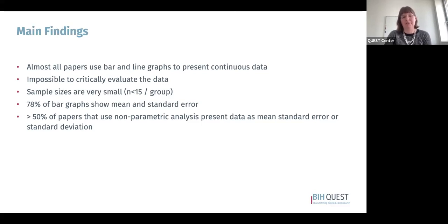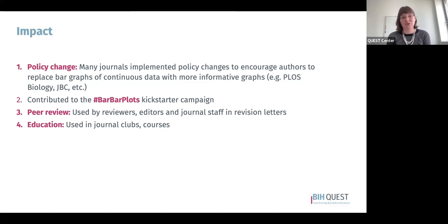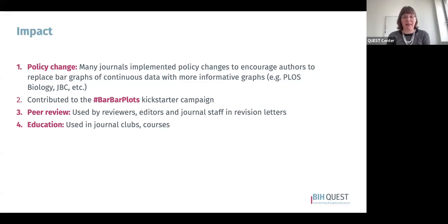We also found that more than half of papers using a nonparametric analysis to analyze continuous data then presented that data as mean and standard error or standard deviation — which is concerning because nonparametric analyses are often used when the sample size is too small to determine the distribution, or when we know the data are not normally distributed, making mean and standard error or standard deviation highly misleading. This illustrates how automated the process of presenting data in a bar graph has become. This paper led to policy changes in many journals in the years following publication, including PLOS Biology, the Journal of Biological Chemistry, and Kidney International. It also contributed to launching the Bar Bar Plots Kickstarter campaign targeting neuroscience journals, and is still used by reviewers, editors, journal staff, journal clubs, and courses to teach better visualization practices.